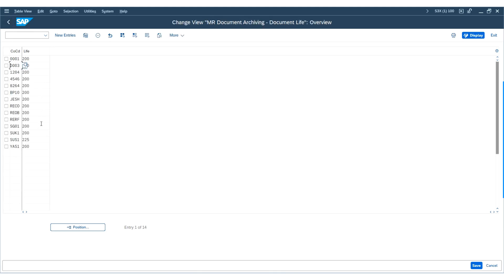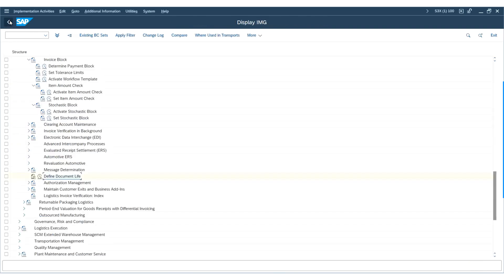That's it — we are done with this activity. Next, we will move on to posting to the logistics invoice using the purchase order reference. Thank you.